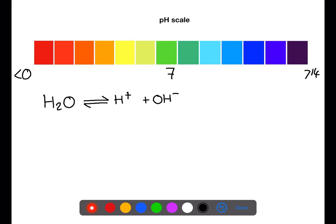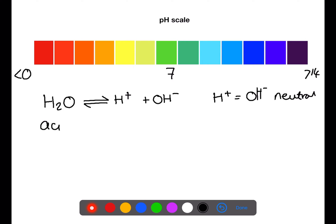Water exists in an equilibrium with its ions — hydrogen and hydroxide. The double-headed arrow means that the reaction is reversible. Only a small number of water molecules split into ions. The number of hydrogen and hydroxide ions in water is equal, therefore water is neutral with a pH of 7.